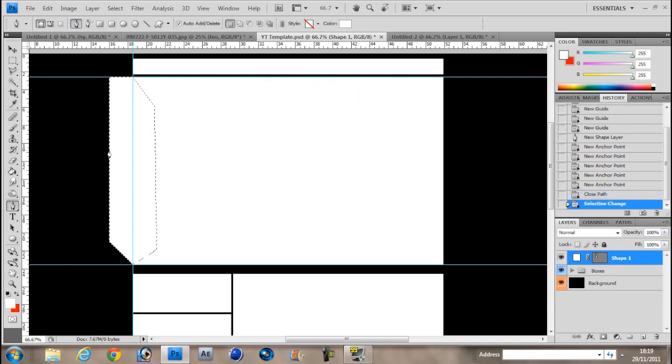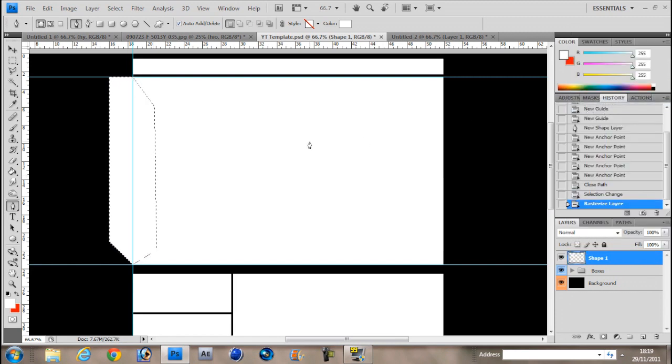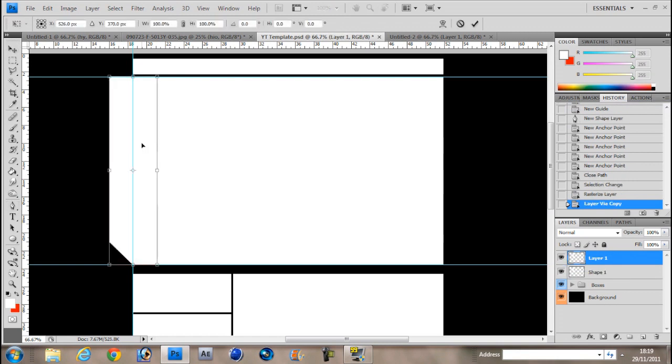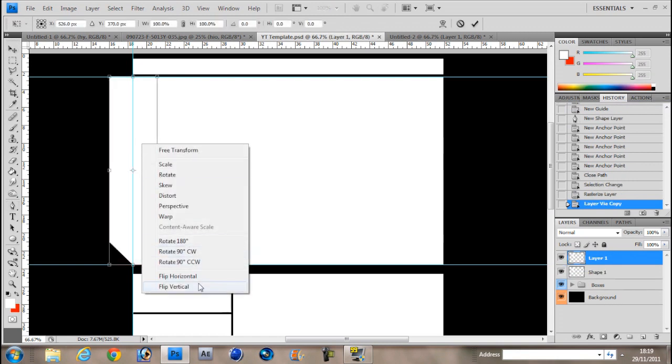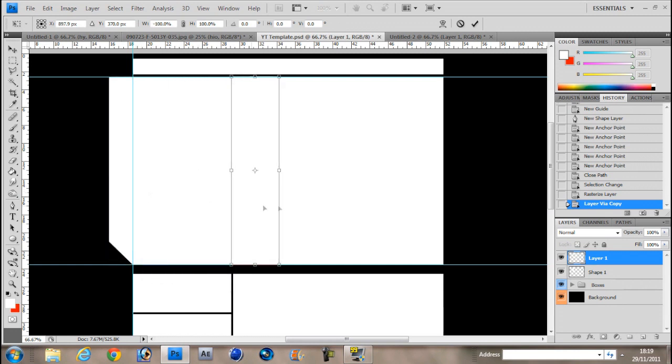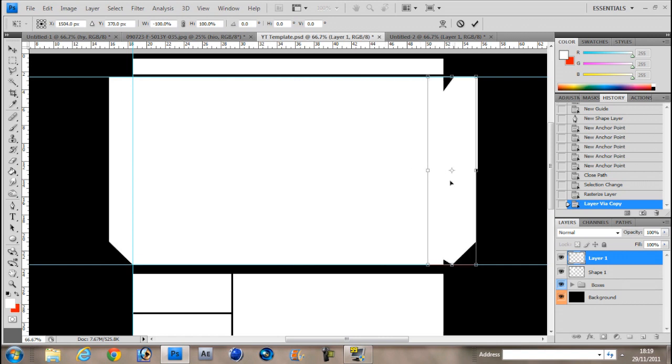Now click control. We first rasterize it, rasterize layer. Control J. And then you hit control T, flip horizontal. Hold shift and drag it. Control J duplicates the layer.